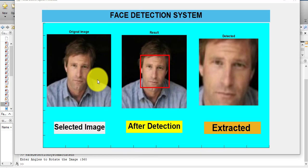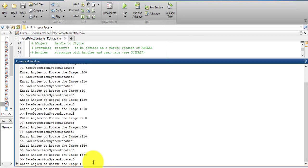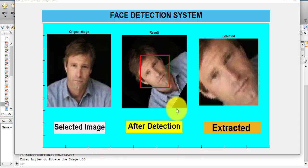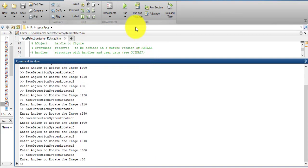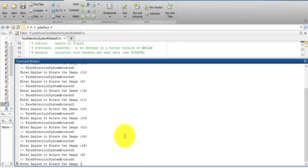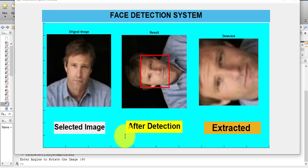We tested this face detector on different face datasets. On a randomly generated face dataset using different face images with different facial expressions, we got 74% face detection accuracy. We also tested this face detector on the LFW face dataset and got 86% face detection accuracy for the proposed face detector. That's all about this video — if you have any questions you can comment below. Thanks for watching.